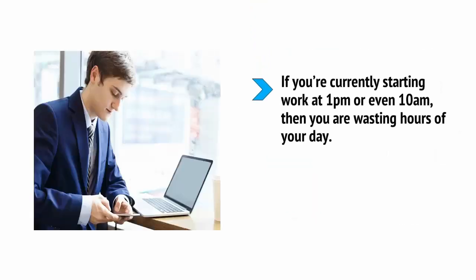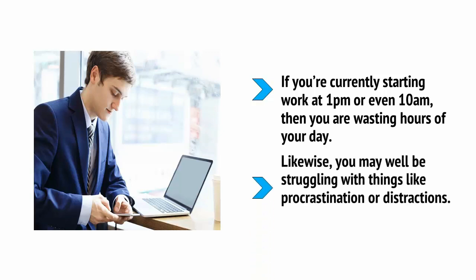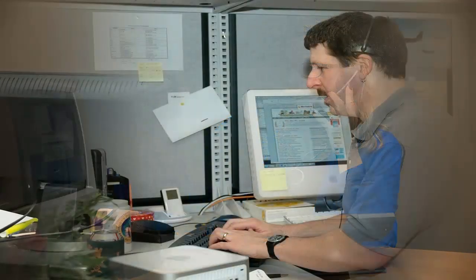If you're currently starting work at 1pm, or even 10am, then you're wasting hours of your day. Likewise, you may well be struggling with things like procrastination or distractions. Perhaps you find yourself constantly interrupted by phone calls or struggling to stop playing Doom every morning for the first few hours before you do anything useful.